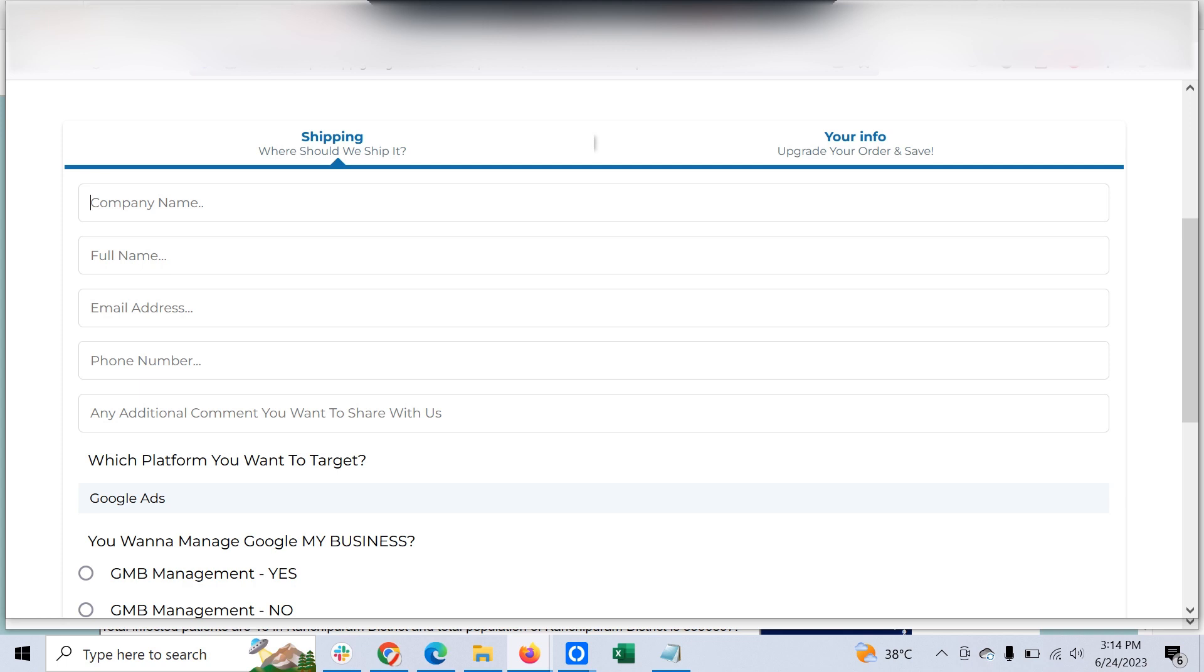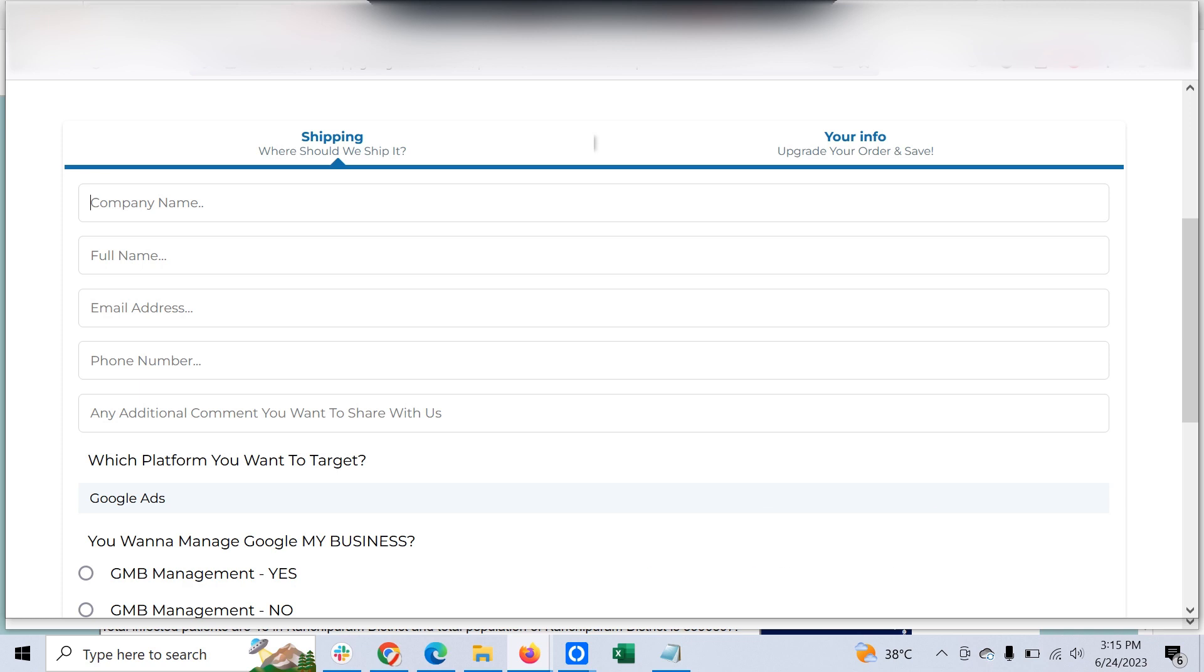For whichever clients we are setting up, we used to have a two-step order form and then a detailed onboarding form which has all the questions. But we thought of at least having some mandatory questions in the order form itself.